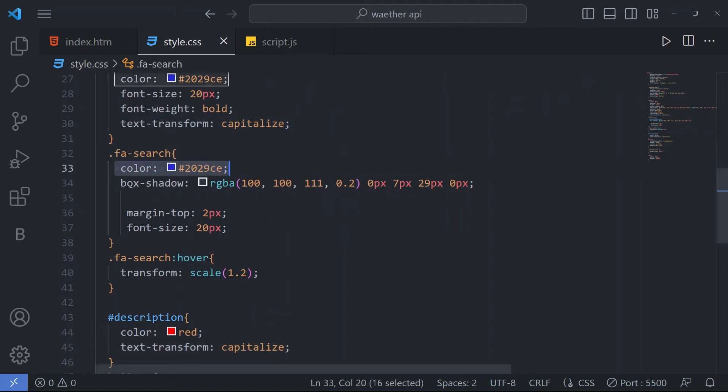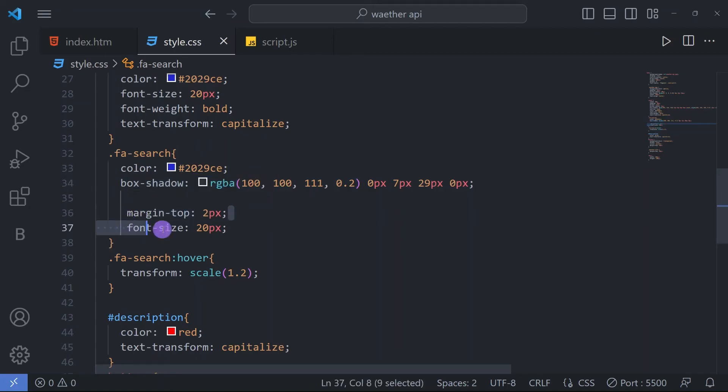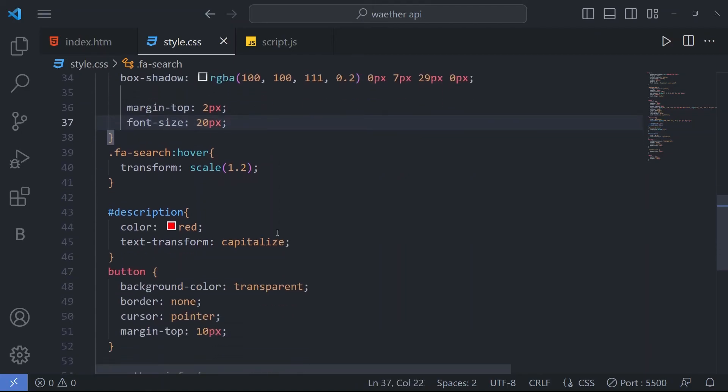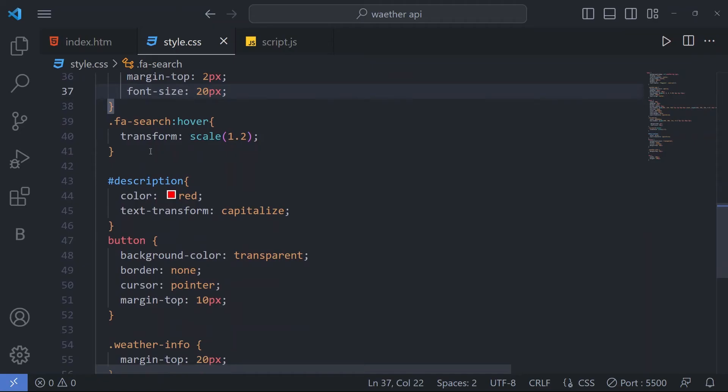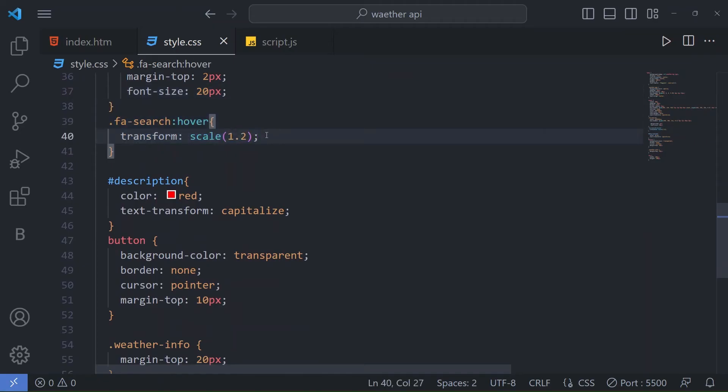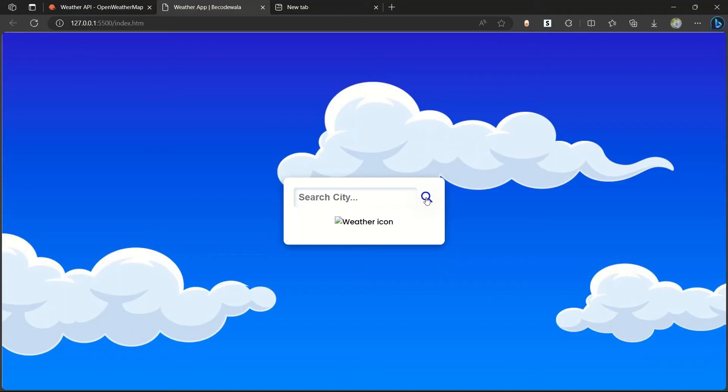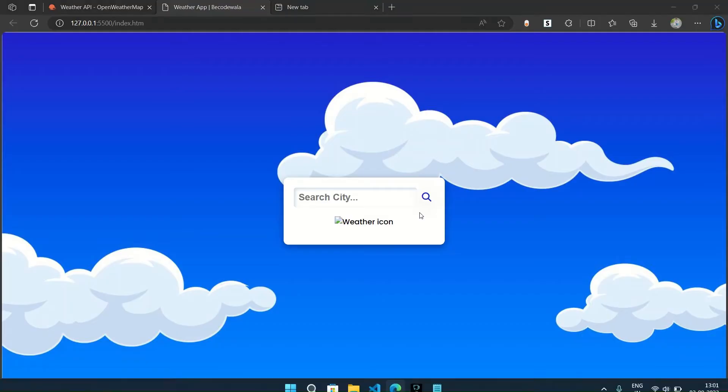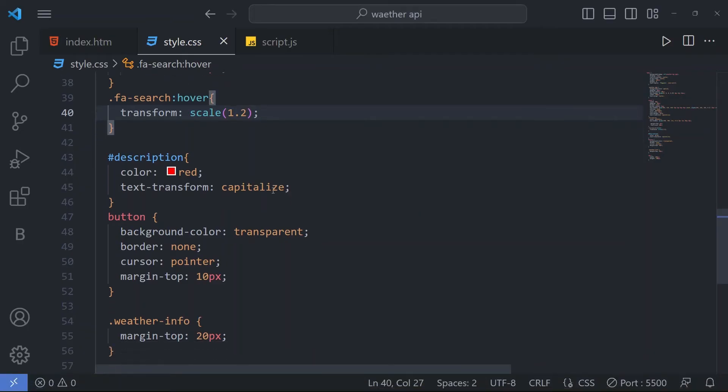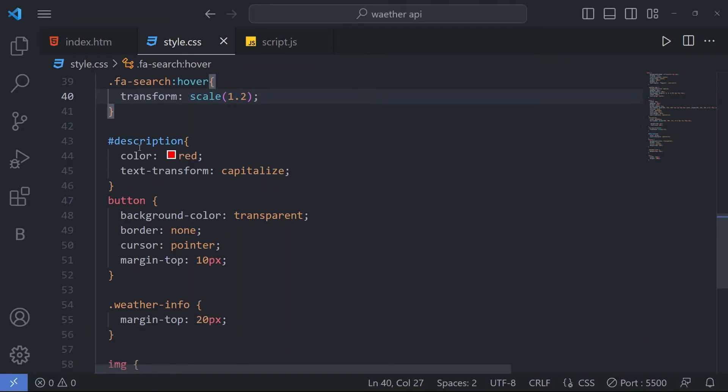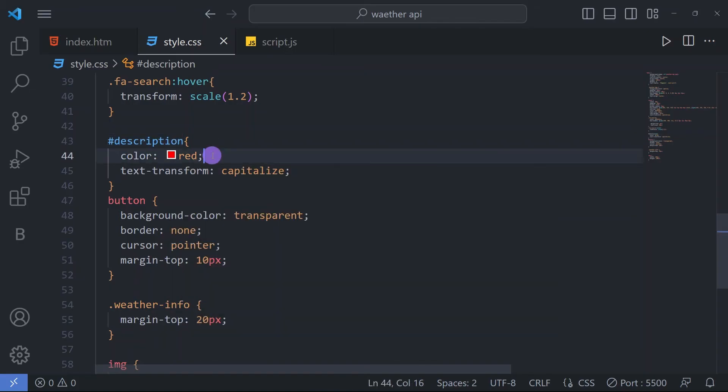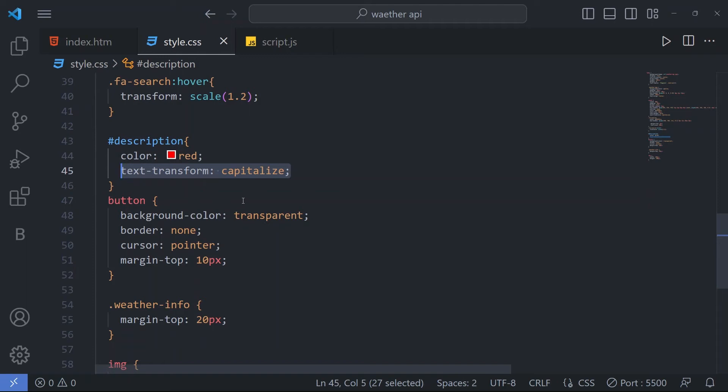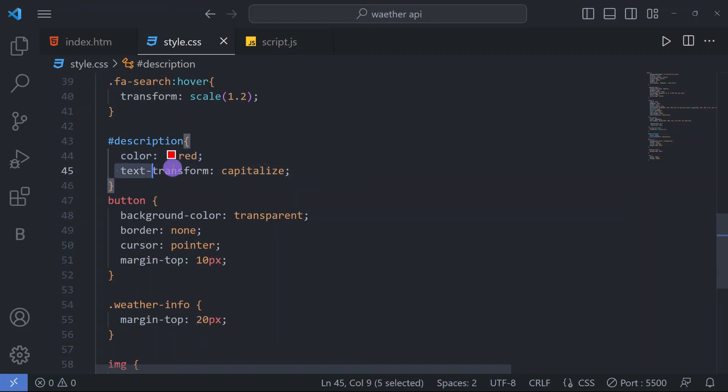For our search icon, we have this color code, box shadow and margin from top and font size 20px. Then when you hover on our search button, it will transform scale to 1.1. So when I hover on it, you can see its size is increasing. Then we have a description id. In this description, color red and text transform capitalize for the text showing clear sky or broken clouds, whatever the description is showing.